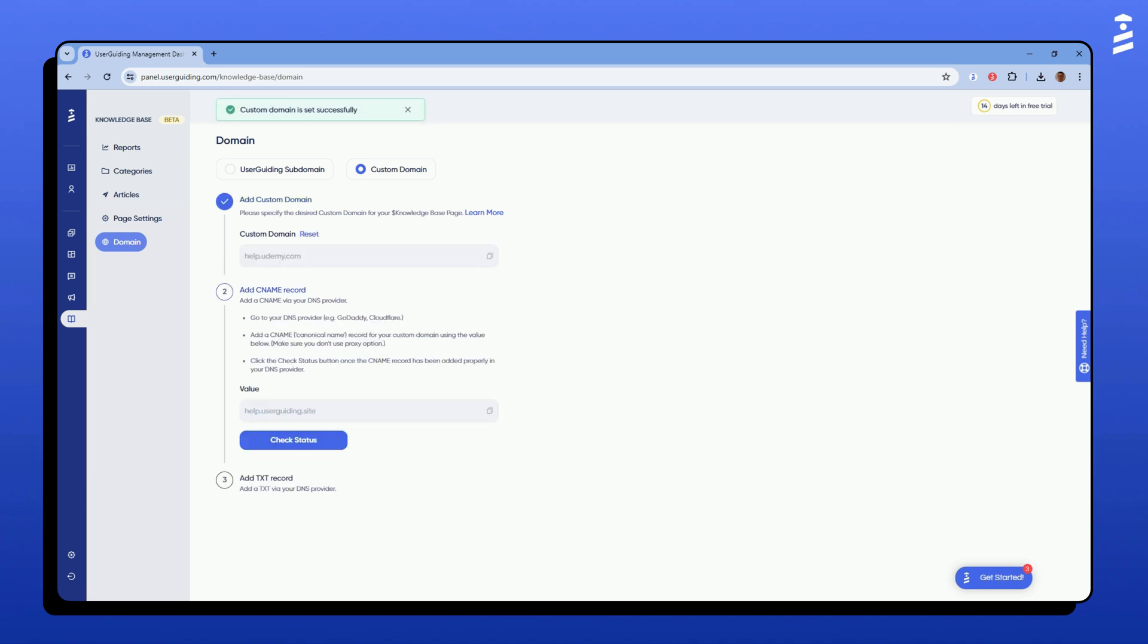Following the steps, you will be asked to add a CNAME and a TXT record with your DNS provider. After verifying these records in user guiding, your custom domain will be active.